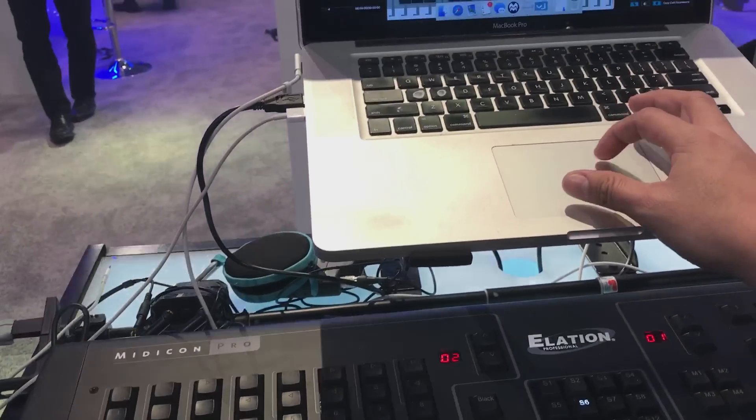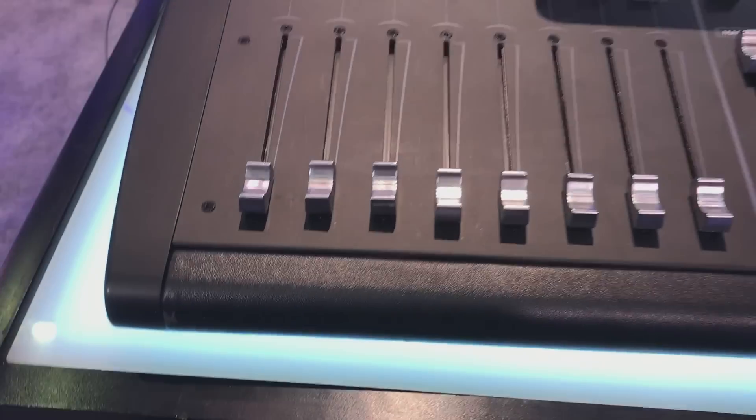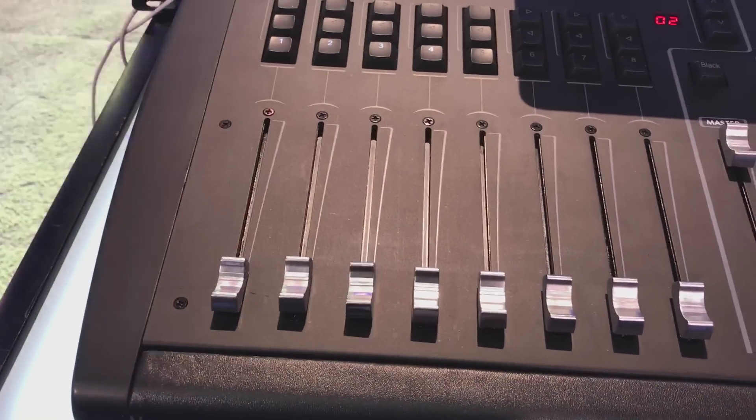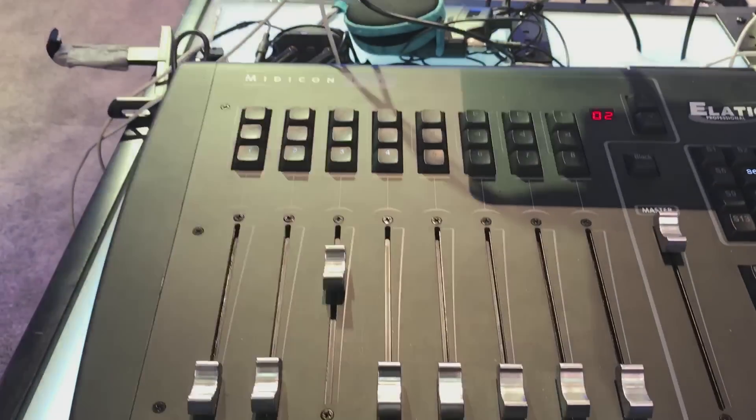Now because of this two-way MIDI feedback, if I move one of the faders manually, it does move that.